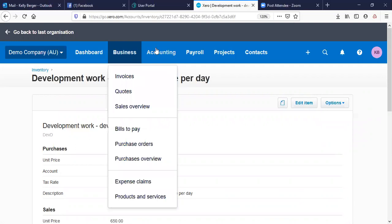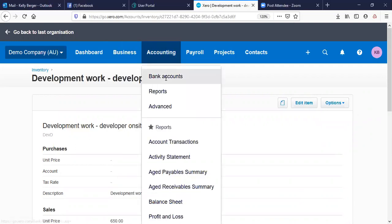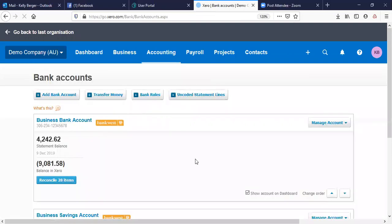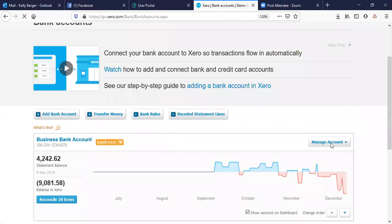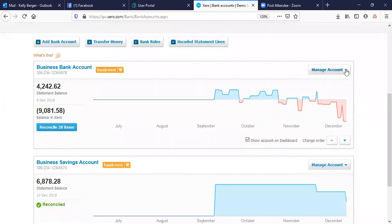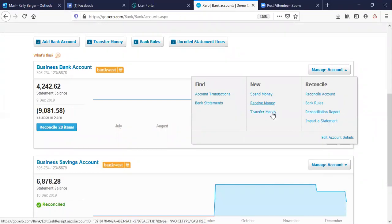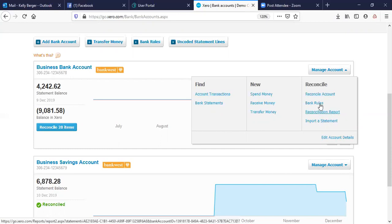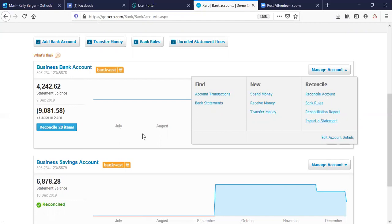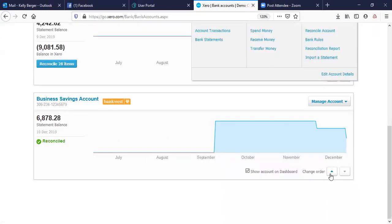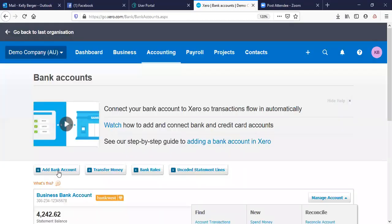Then you've got the Accounting dropdown — your bank accounts. You can change the order of them, manage them from here. You've got Spend Money, Receive Money, Transfer Money, find bank statements or account transactions, reconcile the account, use the reconciliation report, check bank rules, import the statement, and change account details. There are a lot of options, and it's quite easy to add a bank account as well.